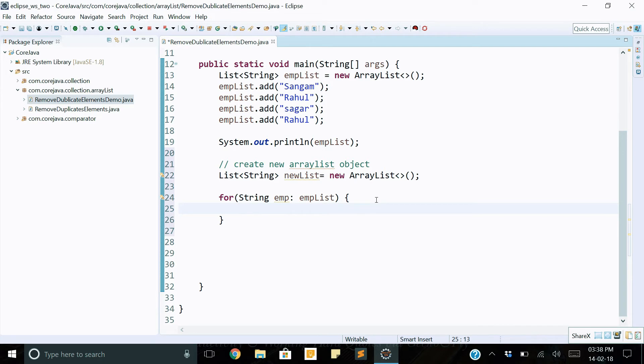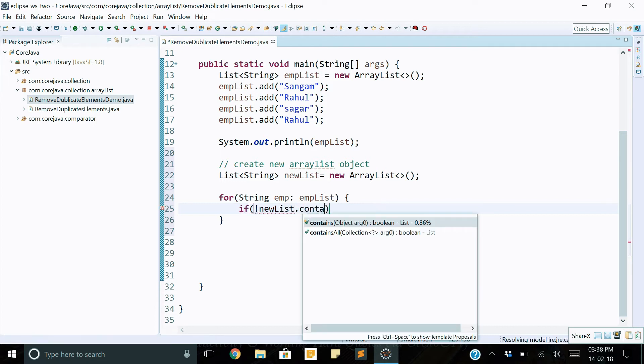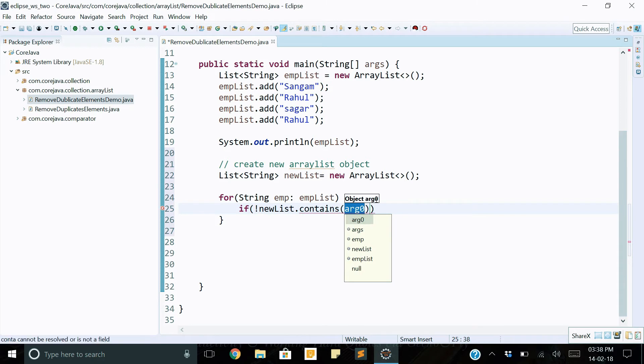Here we copy all the object data into the new object, but we can check to avoid duplicate elements. So we implement one if condition: if not equal to newList.contains, contains method, and pass the employee reference.